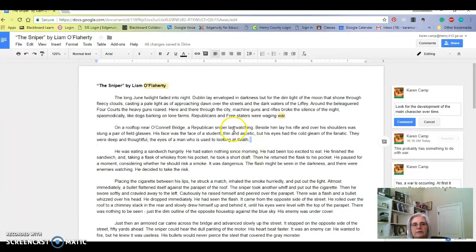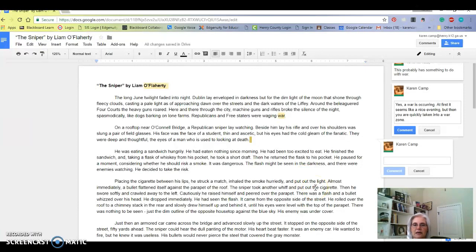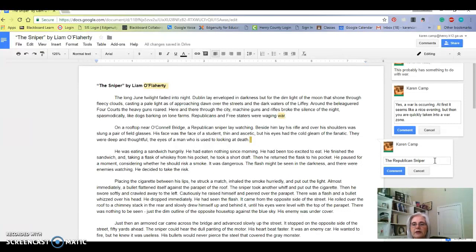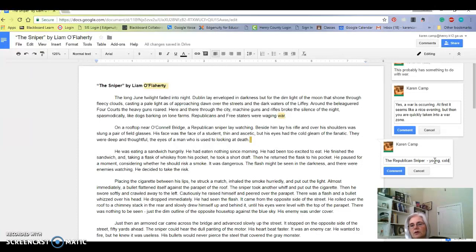Obviously this is one of the characters. We don't know right now if this is the main character, but we're going to call him the Republican sniper because there might be other snipers. The author called him the Republican sniper, so always refer to him as the Republican sniper. If he happens to be the main character, then you can call him the main character ultimately. So the Republican sniper, what do we know about him now?